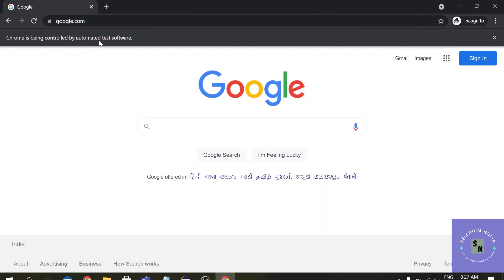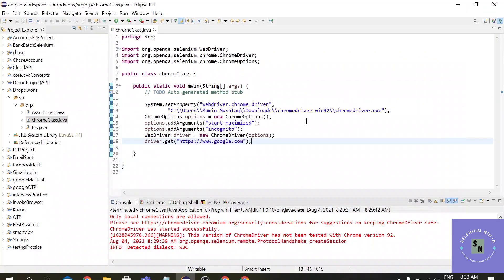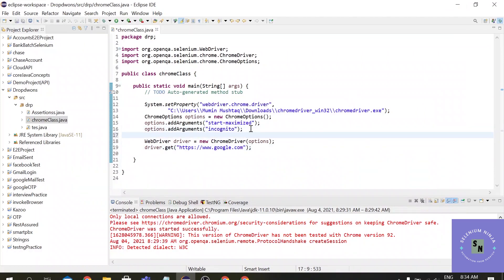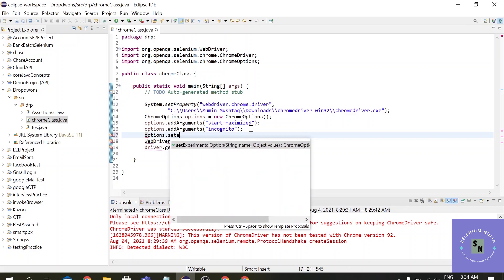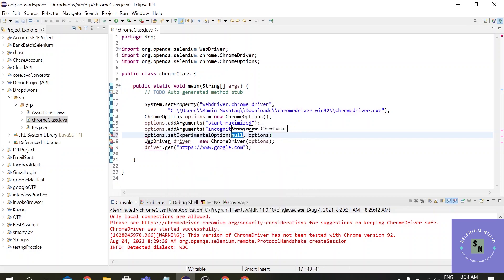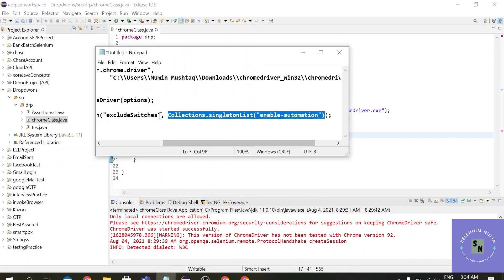Suppose you want to get rid of this line, this is called an info bar. Suppose you want to get rid of this info bar, you want your Chrome browser to be invoked without this info bar.